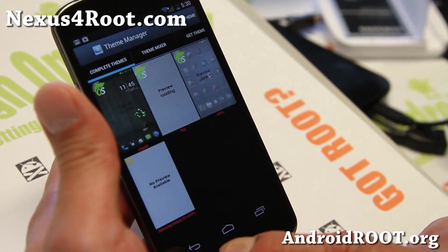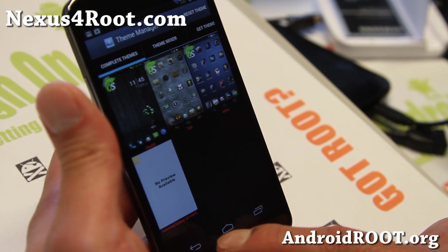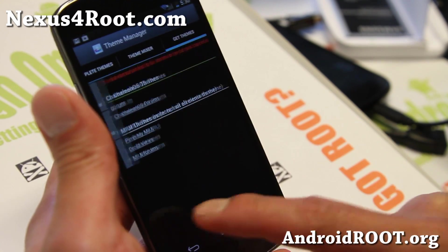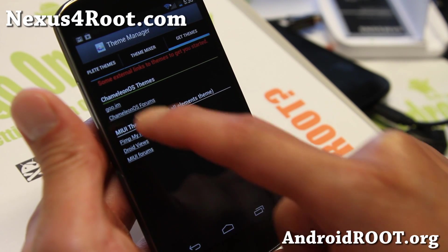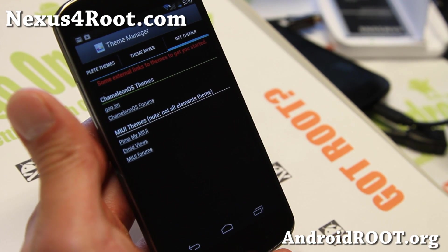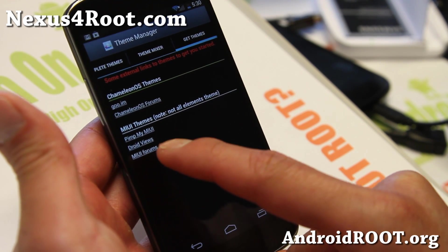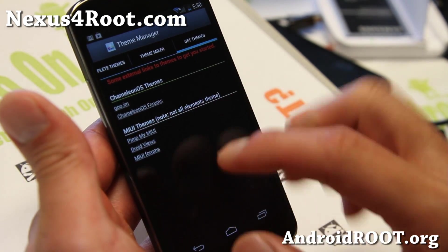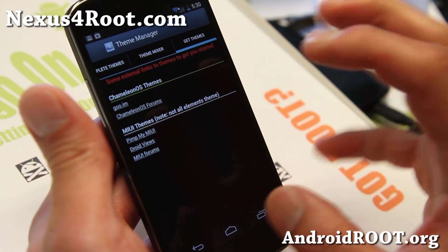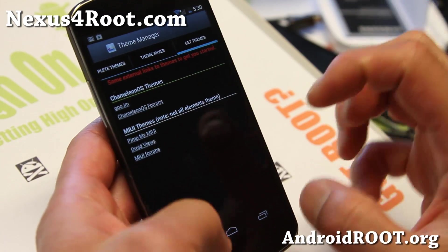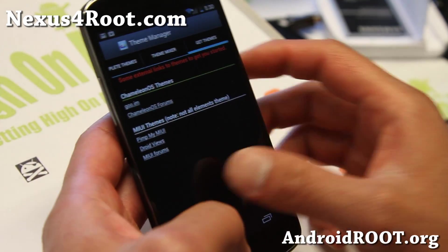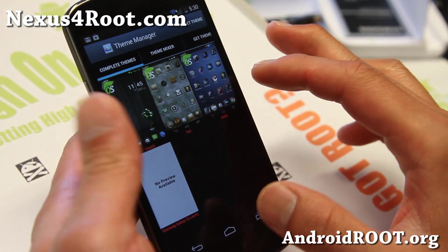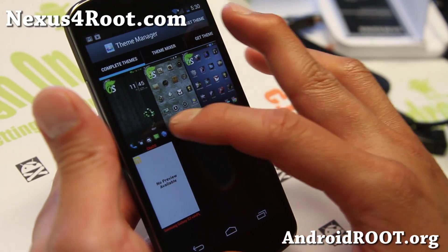If you go to themes here, you can download a bunch of themes. I recommend going to Pimp MyUI or any of these links here. You can go ahead and download it, and then it will install and show up here. Basically you can change the theme.